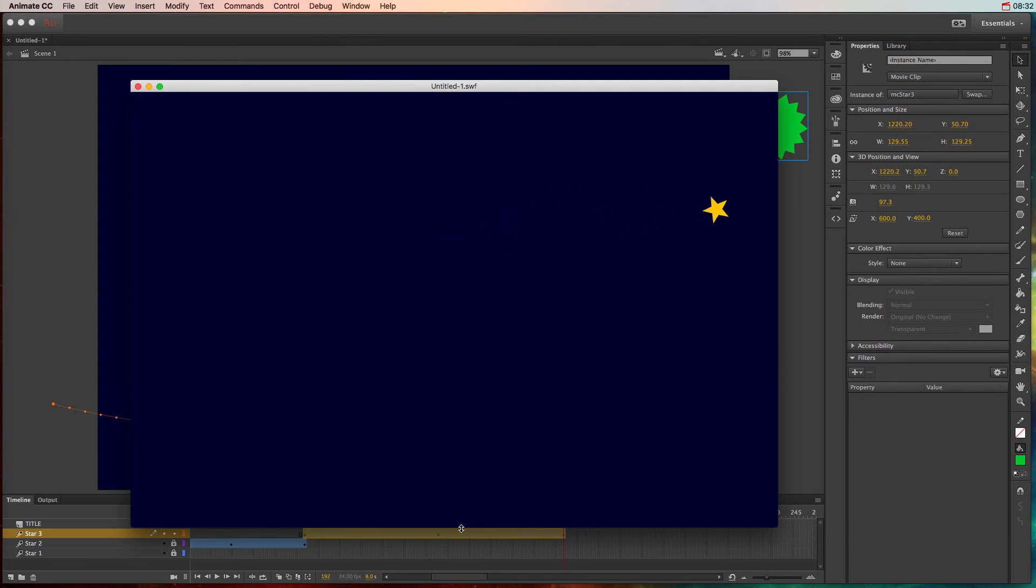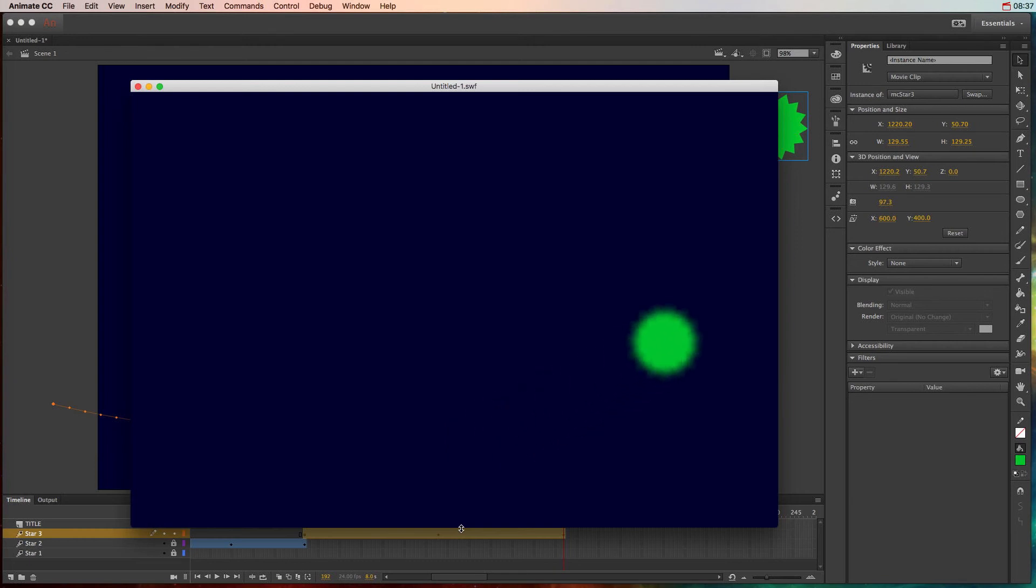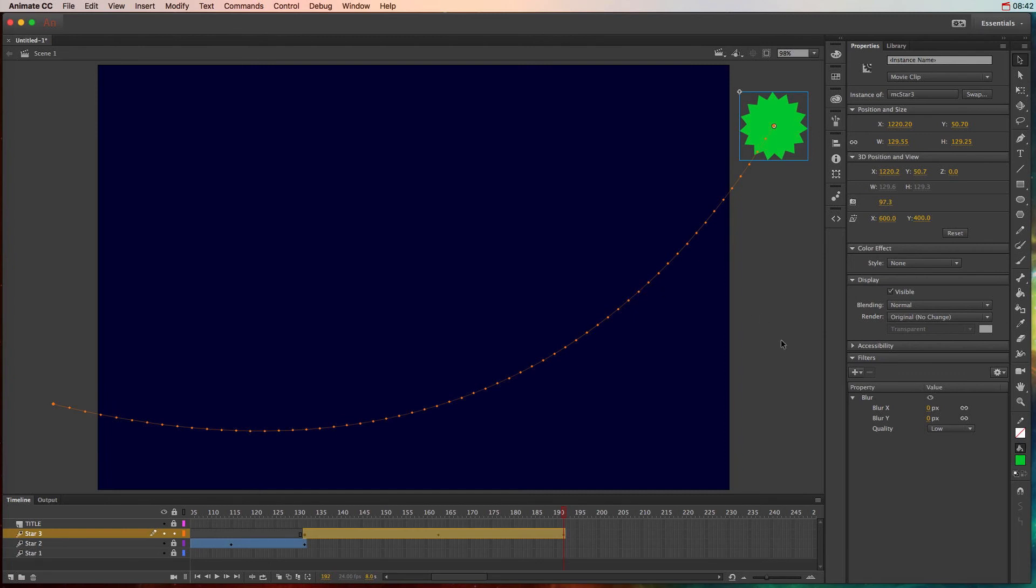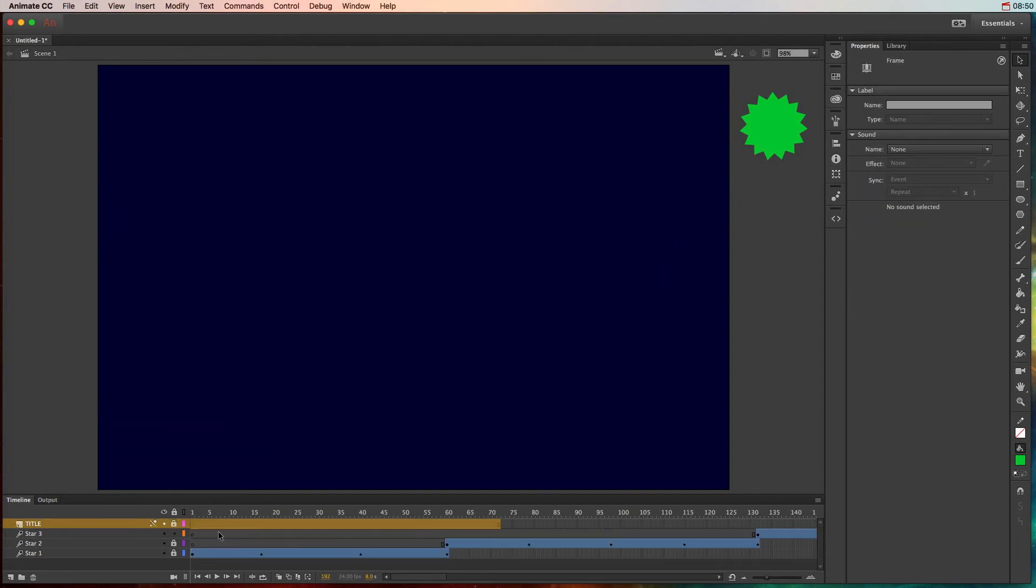So that one gets bigger and smaller. This one changes color. And then this one has that blur as well as some of that rotation. So you can do a lot of those property changes and I encourage you to play with all those different filters and these different color effects.